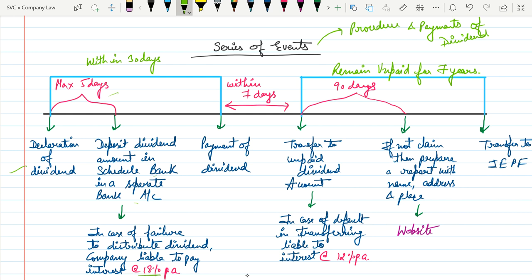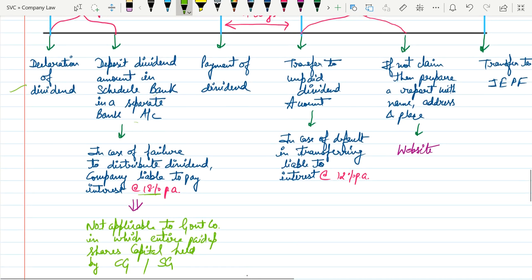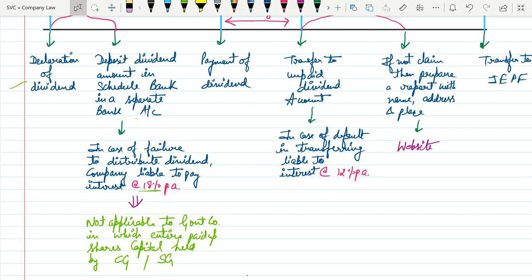Now the question is: does every company have to pay this interest? This interest is not applicable to a Government Company, because the whole amount of interest would automatically go to the Government.